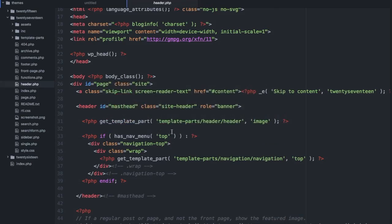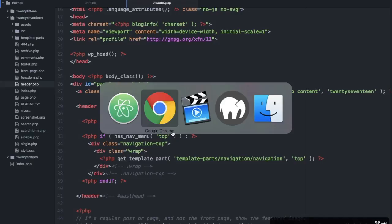So in comes the child theme and that would be the main reason to create one so that you don't lose your changes.